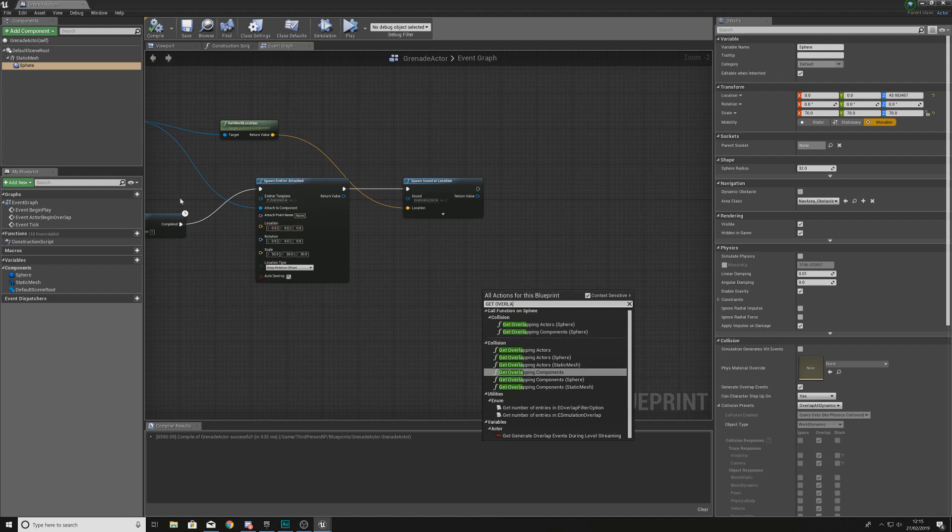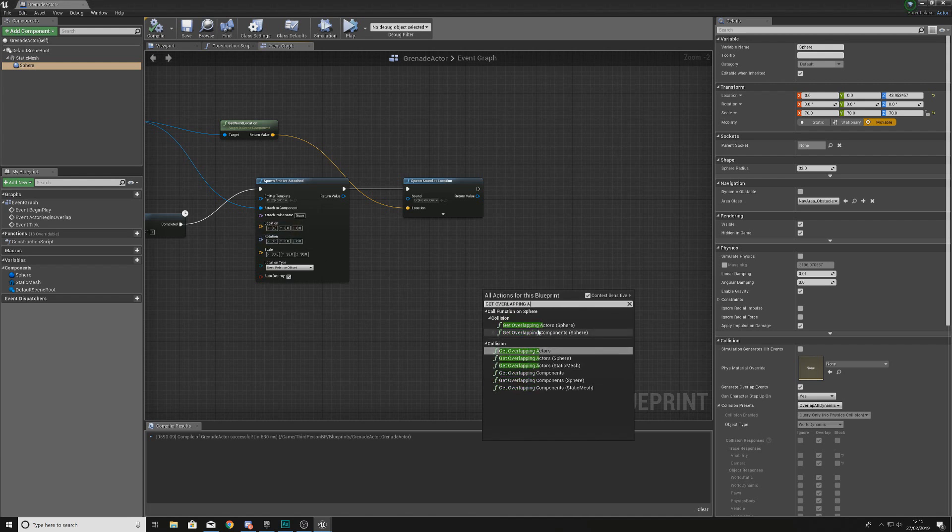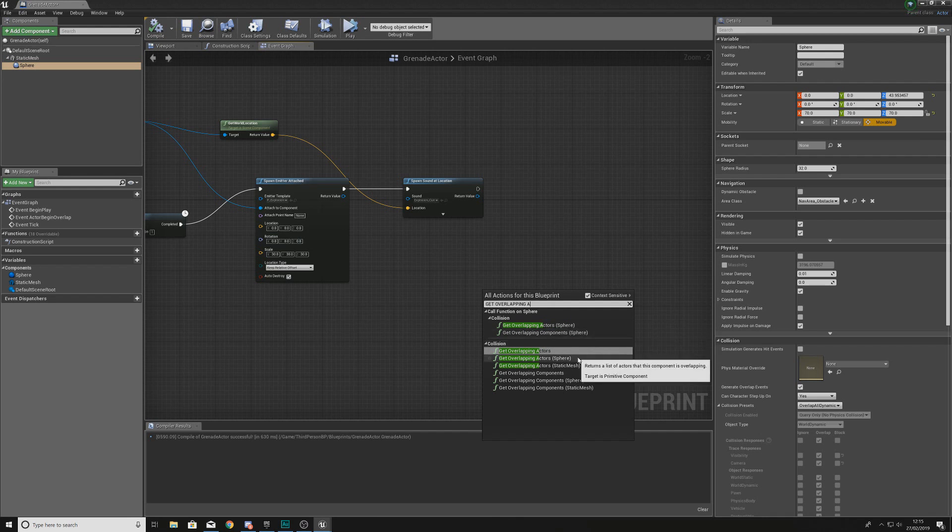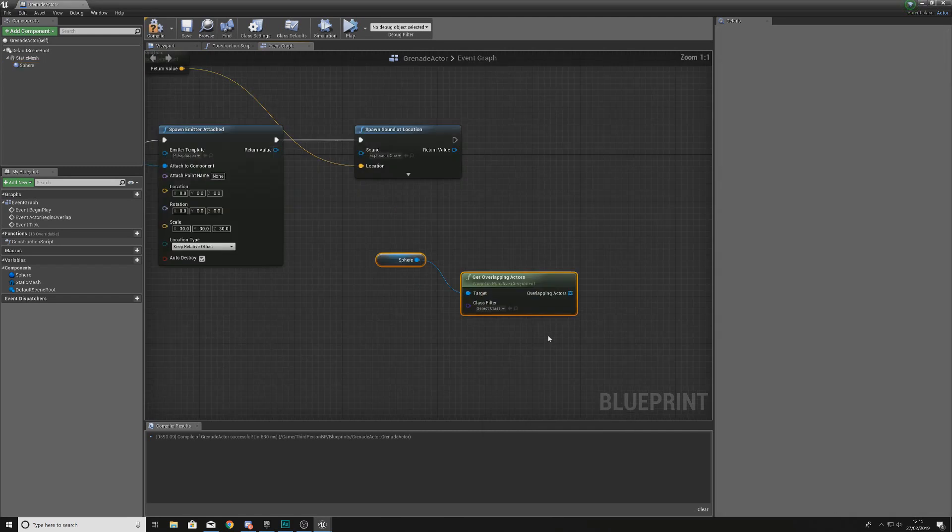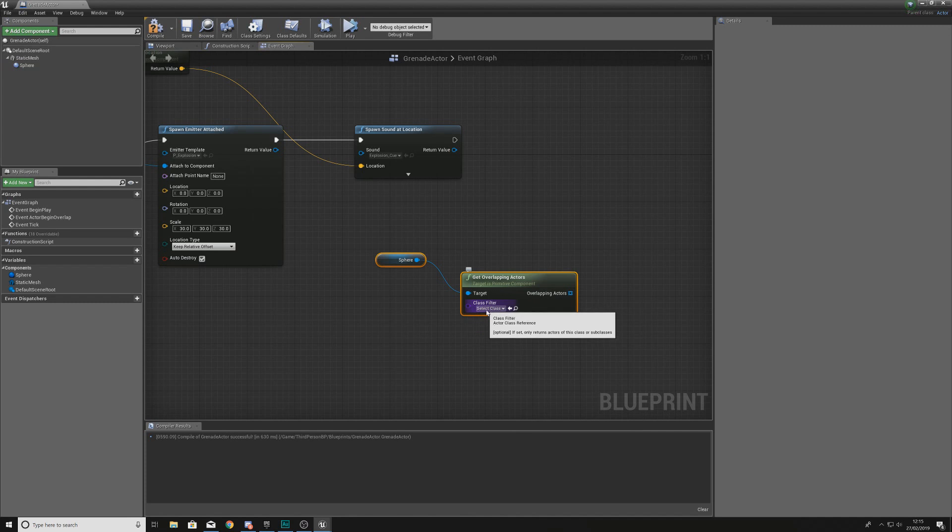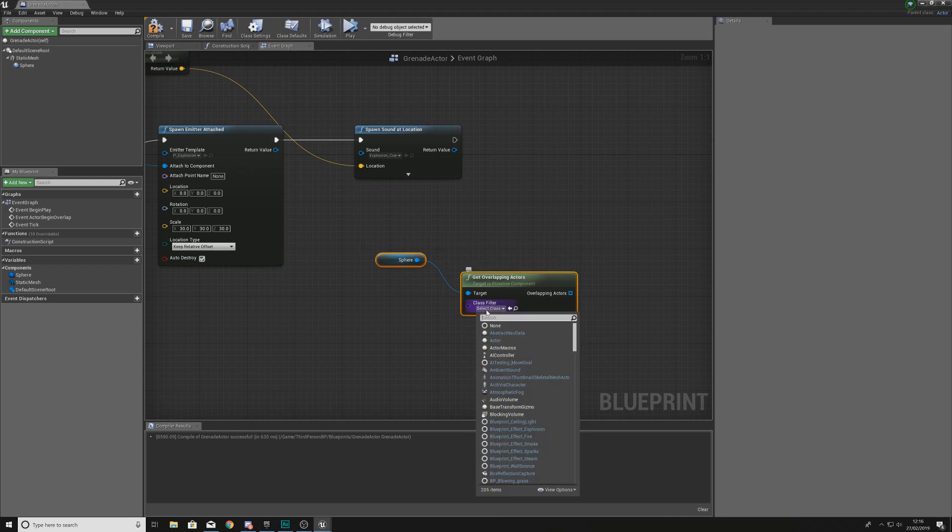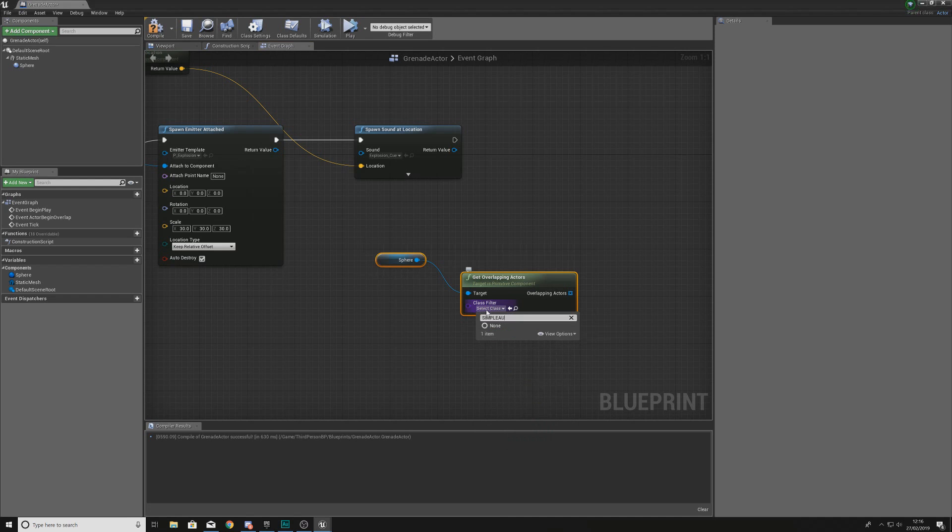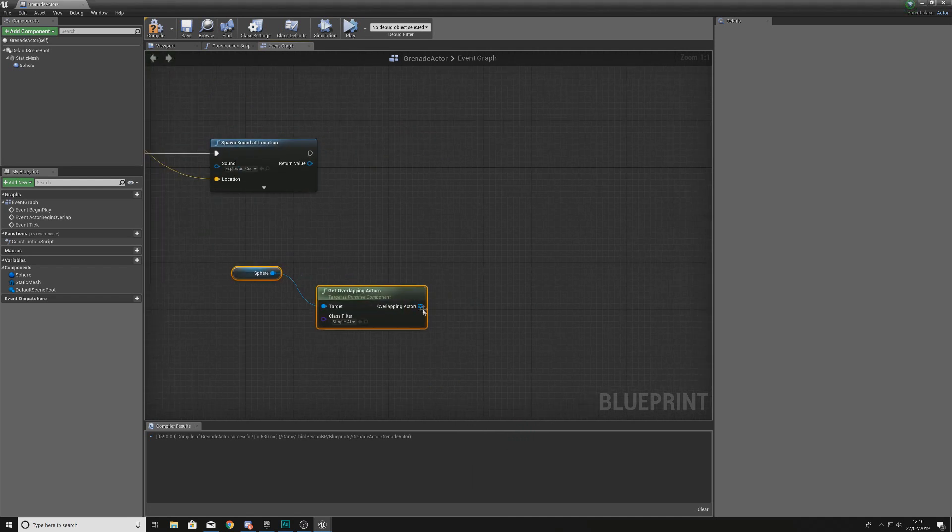With that being done, what we can now do is work on the code which is actually going to get a reference to all of the enemies that are overlapping that radius of damage. So what we're going to be doing is simply get overlapping actors, and we are going to be doing this with our sphere. It returns a list of actors that this component is overlapping. This is exactly what we're after. Then we can use a class filter to determine exactly what type of actors, because we only want this to destroy enemies, we don't want this to destroy the walls or floors or anything like this. Our class filter we're going to be setting this to Simple AI, which is our zombie class.